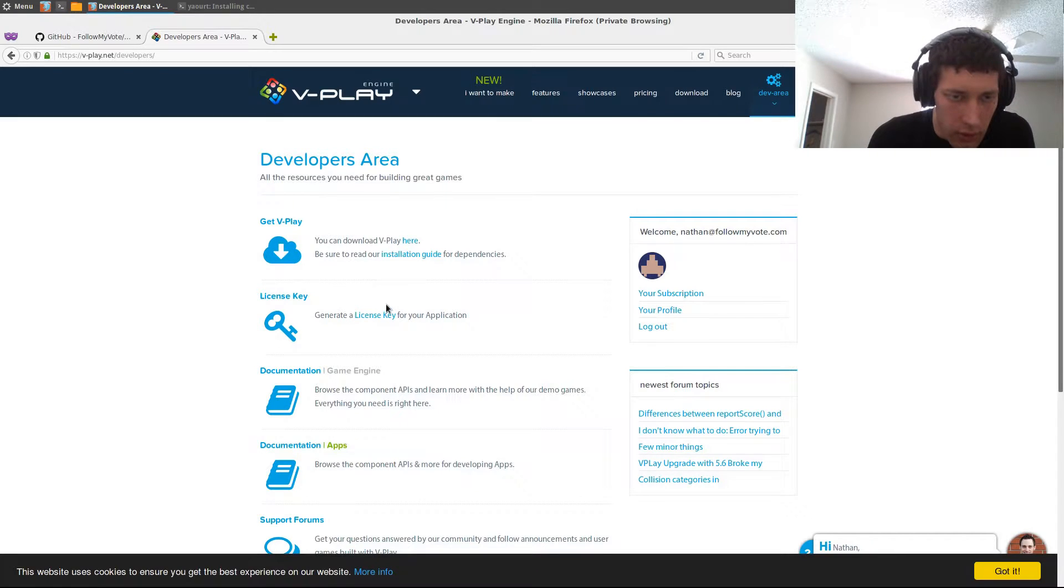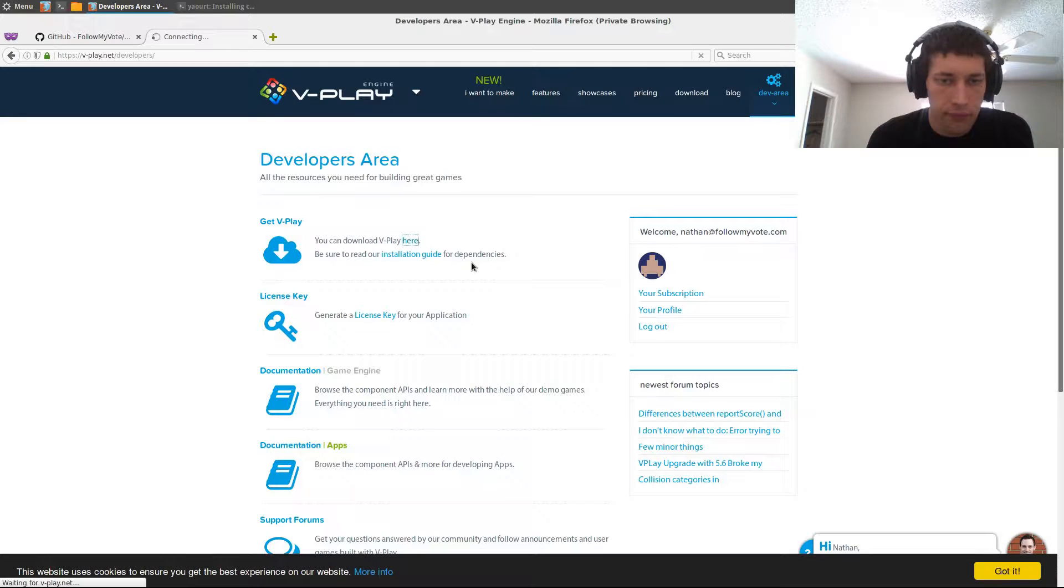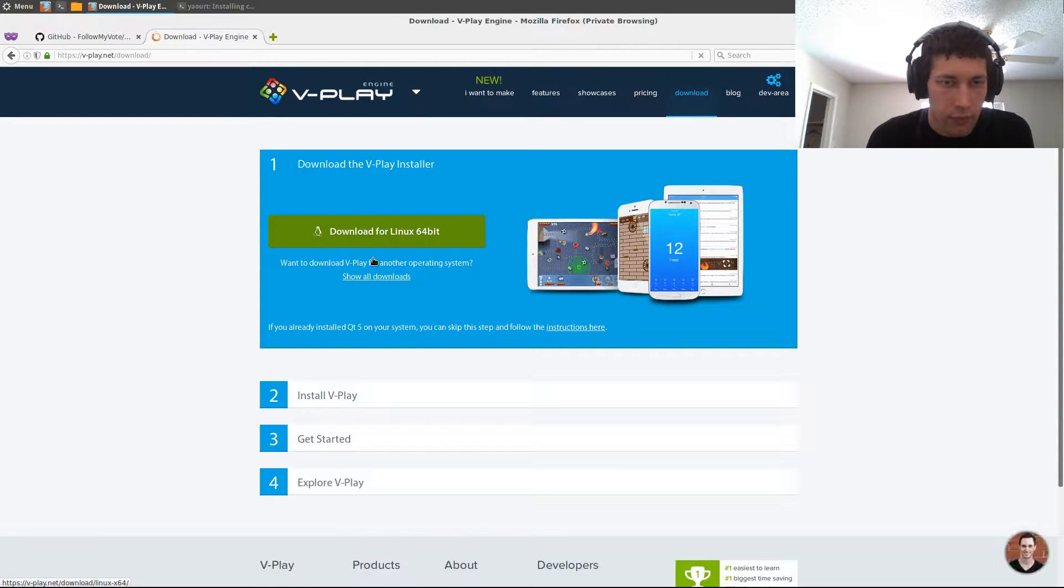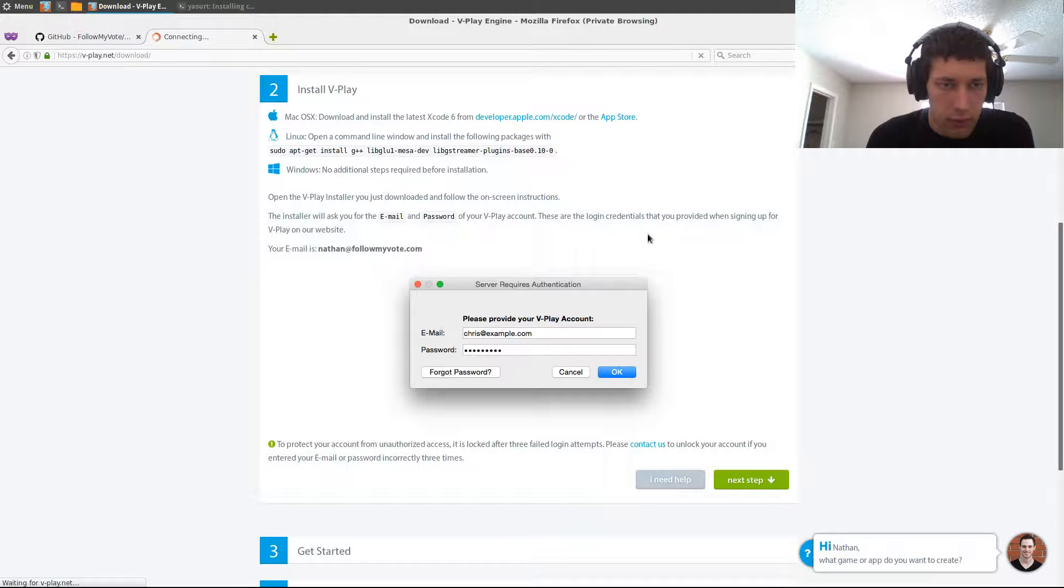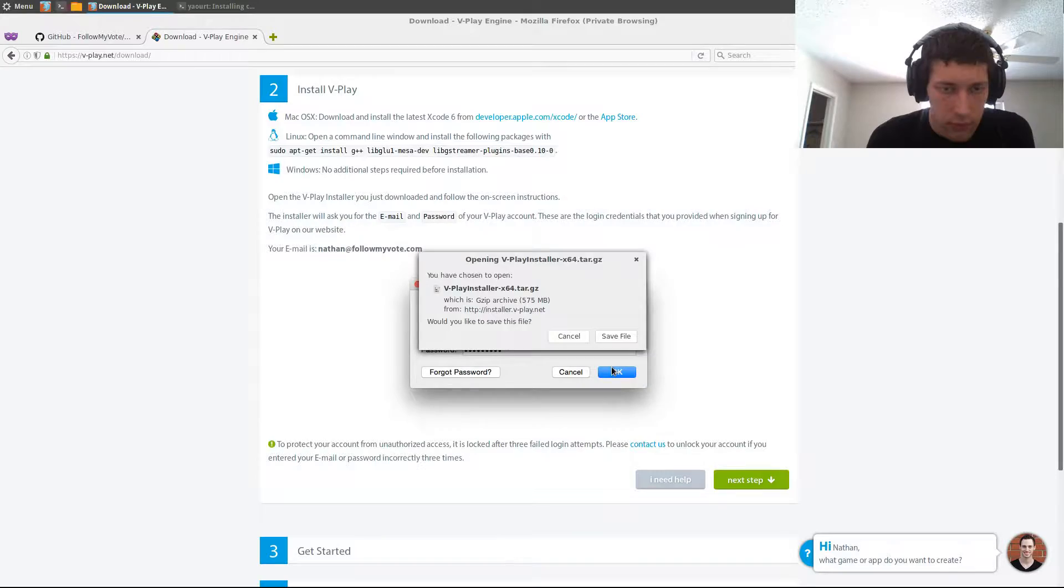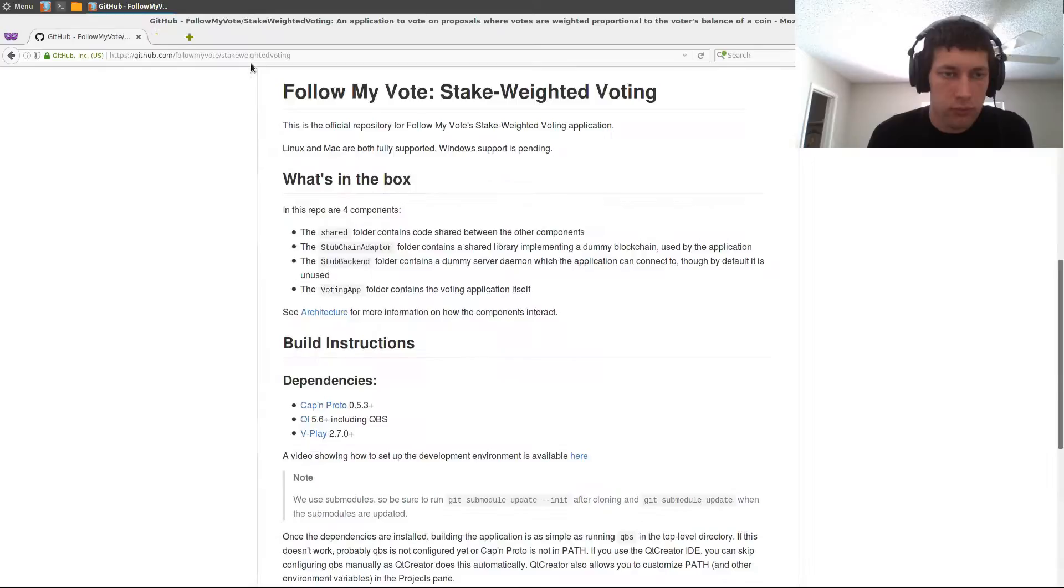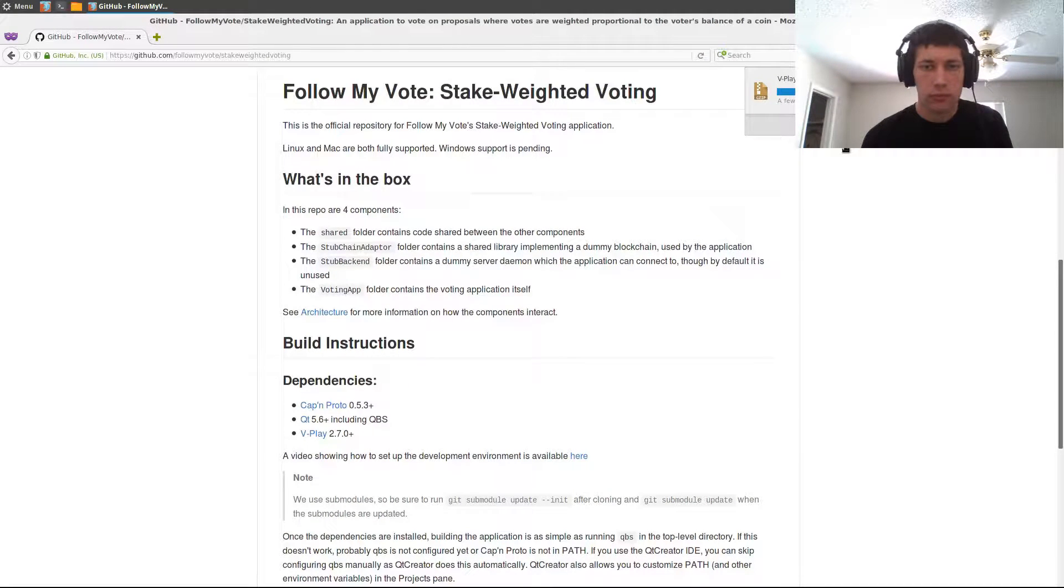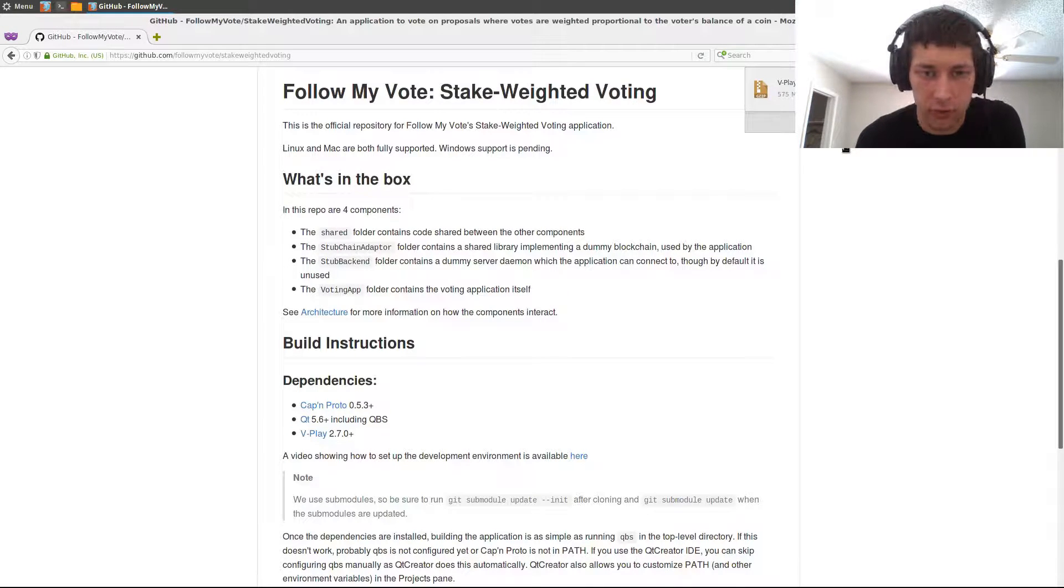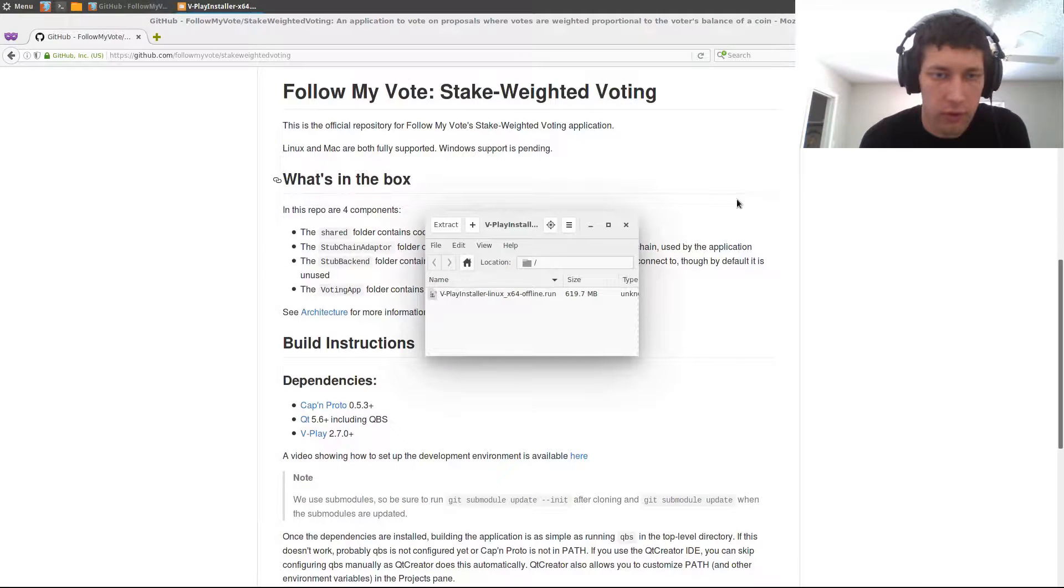Alright, and then you can download V-Play here. So we'll just hit that. Alright, and V-Play has finished downloading, so we're going to go ahead and extract that.